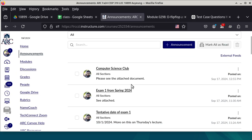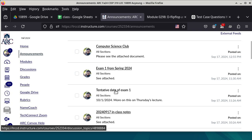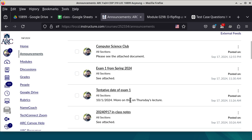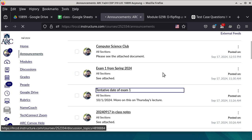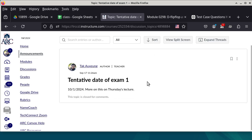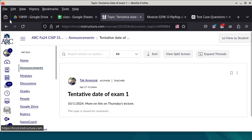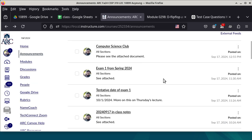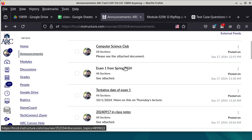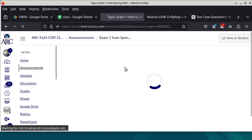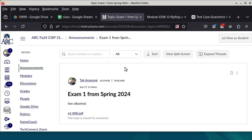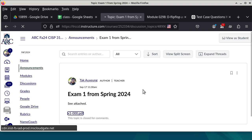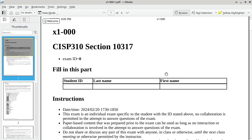So the announcement: we go back to the tentative date of exam one, and more on this on Thursday's lecture. I sent you guys the exam. I'm just going to bring this up. I want you guys to at least take a look at this over the weekend. This exam is a little bit different this semester, mostly because I changed the timeline a little bit.